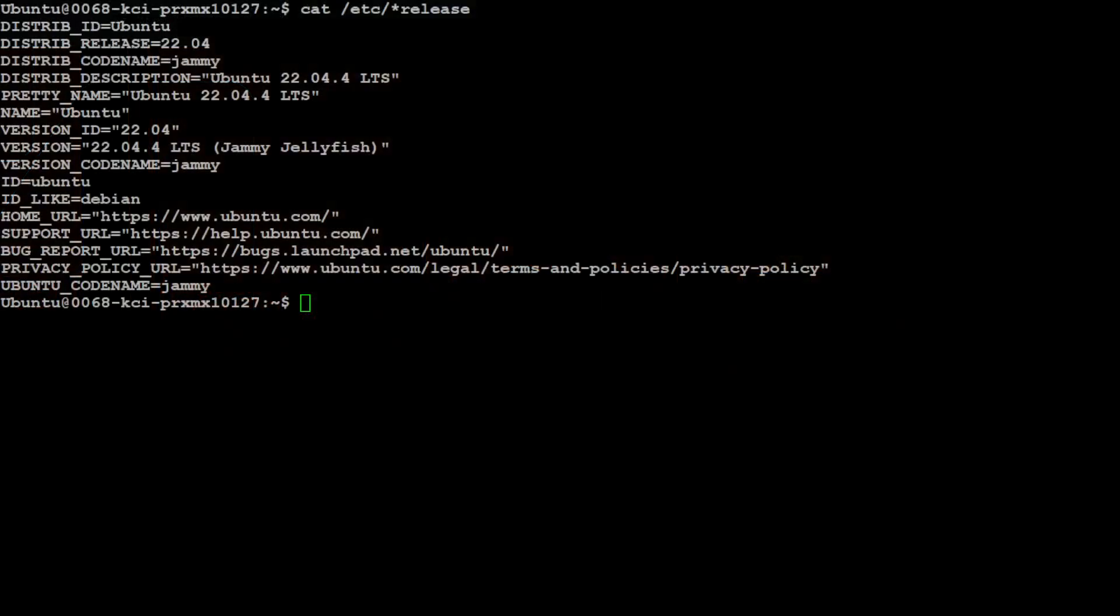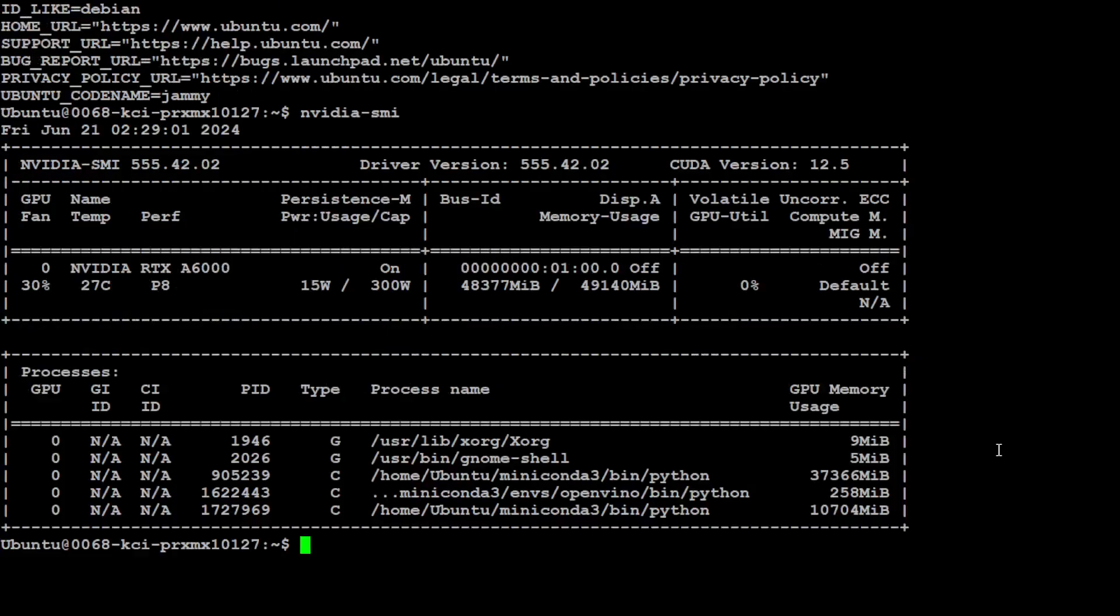This is a VM which I'm using - Ubuntu 22.04, and this is an NVIDIA GPU card RTX A6000 with 48GB GPU VRAM which I'm going to use for this video.